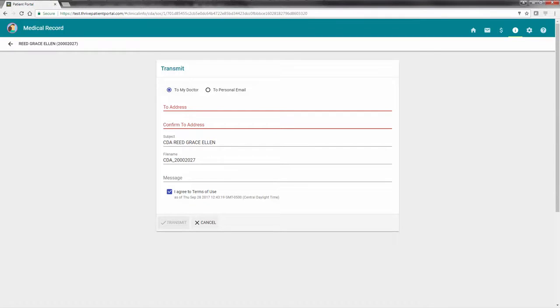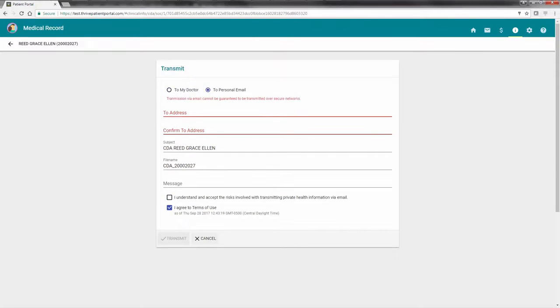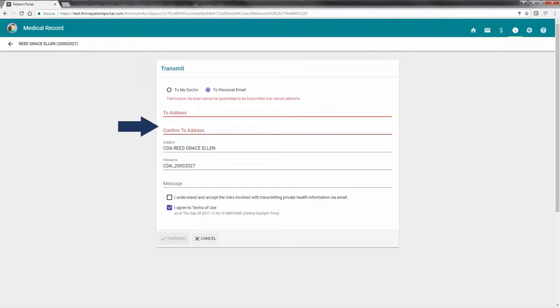The other option for sending the patient summary is to a personal email address. To do this, select To Personal Email. If you are choosing this route to send your patient summary, please keep in mind there is no guarantee it will be transmitted over secure networks. An email address will also need to be entered and confirmed.